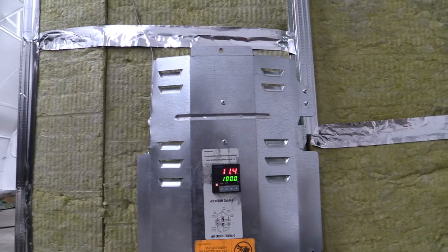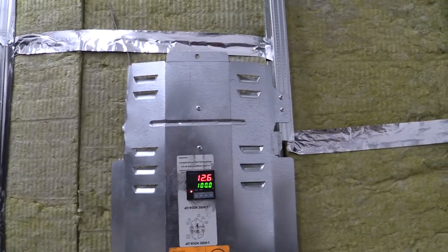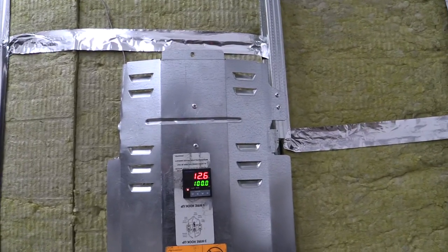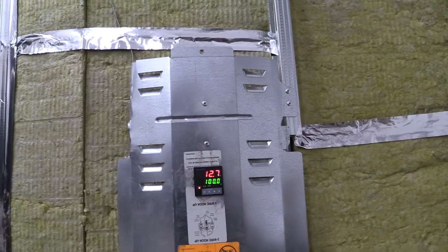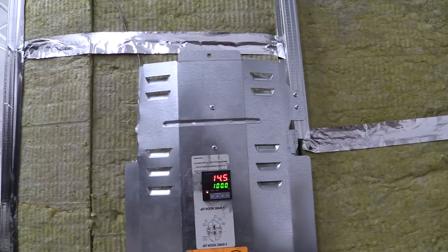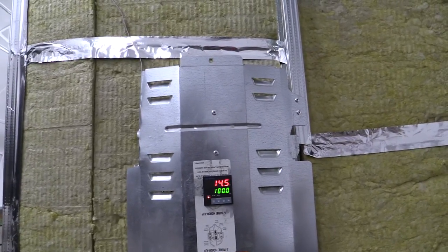And I can change it to Fahrenheit, but I know it needs to be 210 degrees Celsius to get to 400 Fahrenheit, but you see how quick it's heating up.